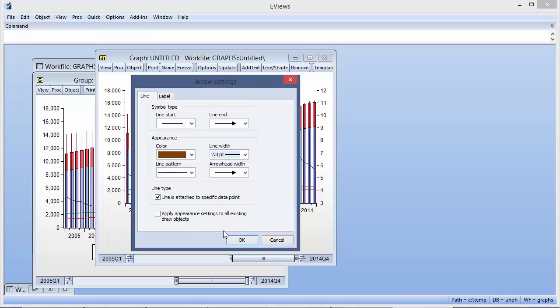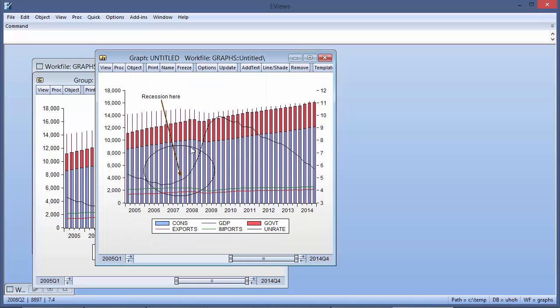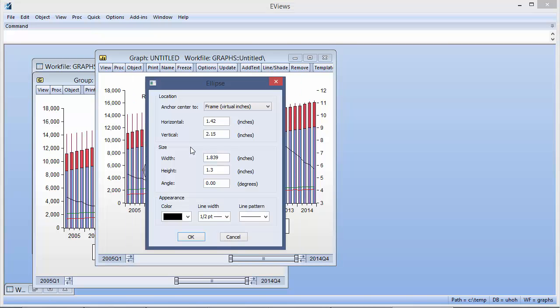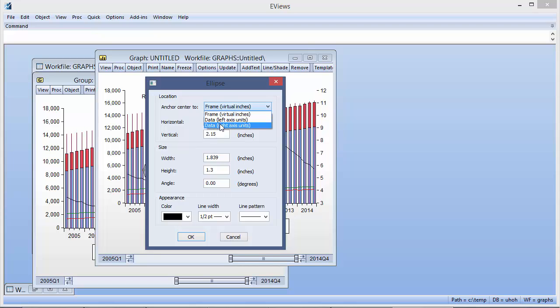Similarly, for the circle, we can double-click to specify we want the circle to be fixed to a specific axis. We'll use the right axis in this case.